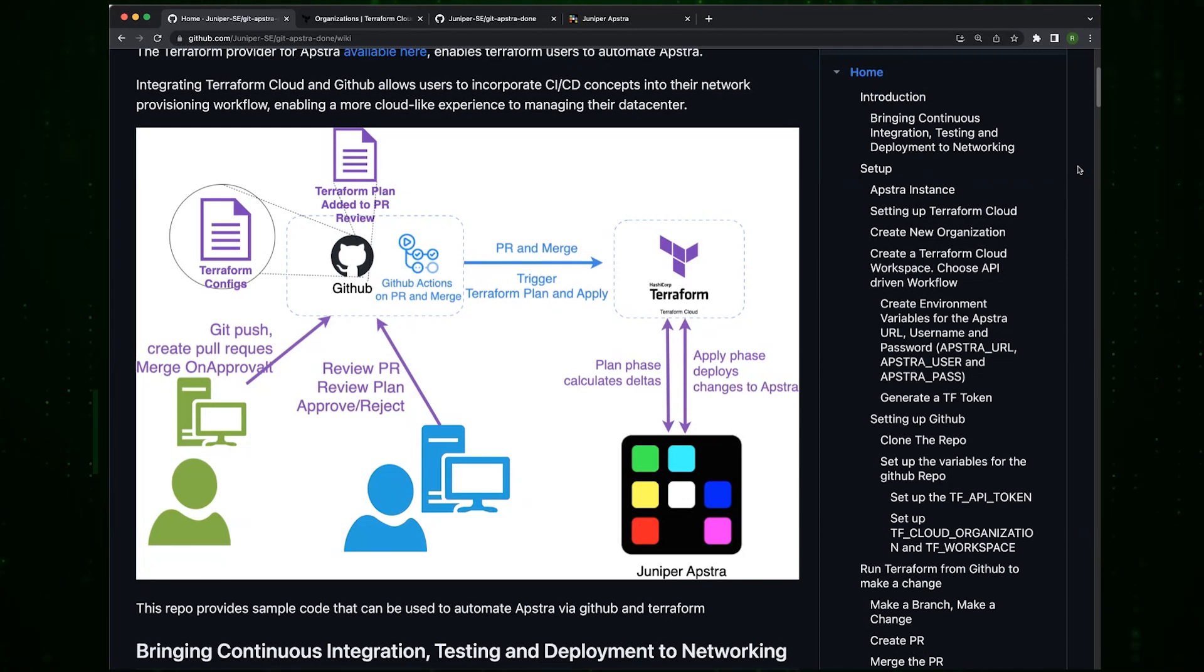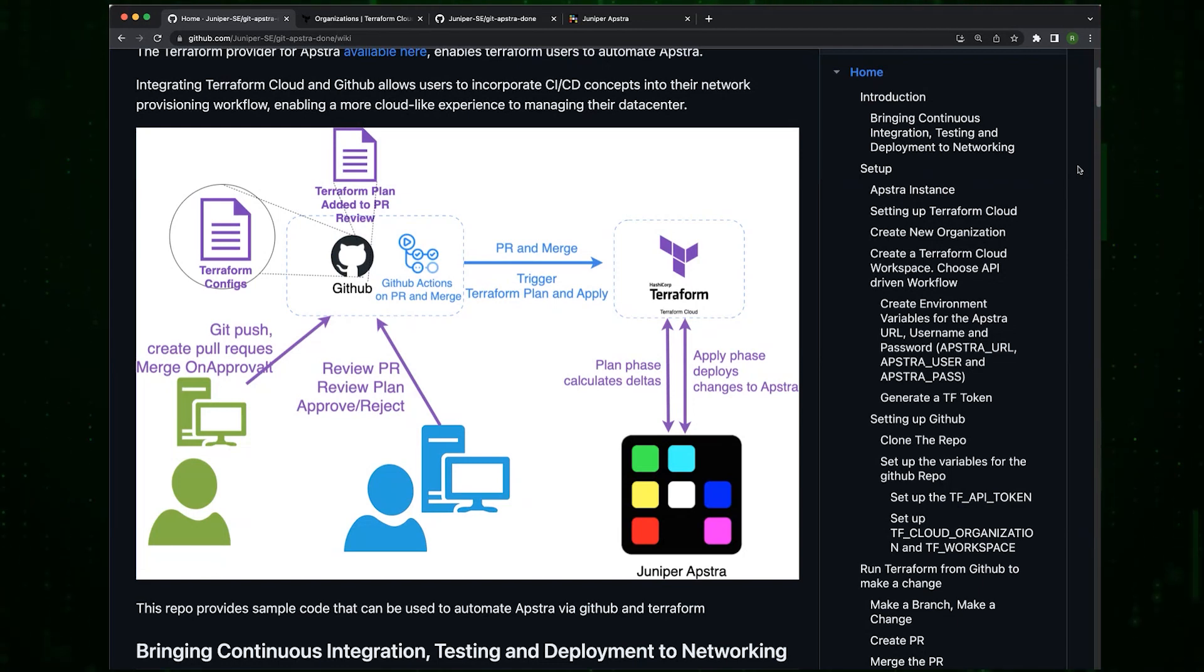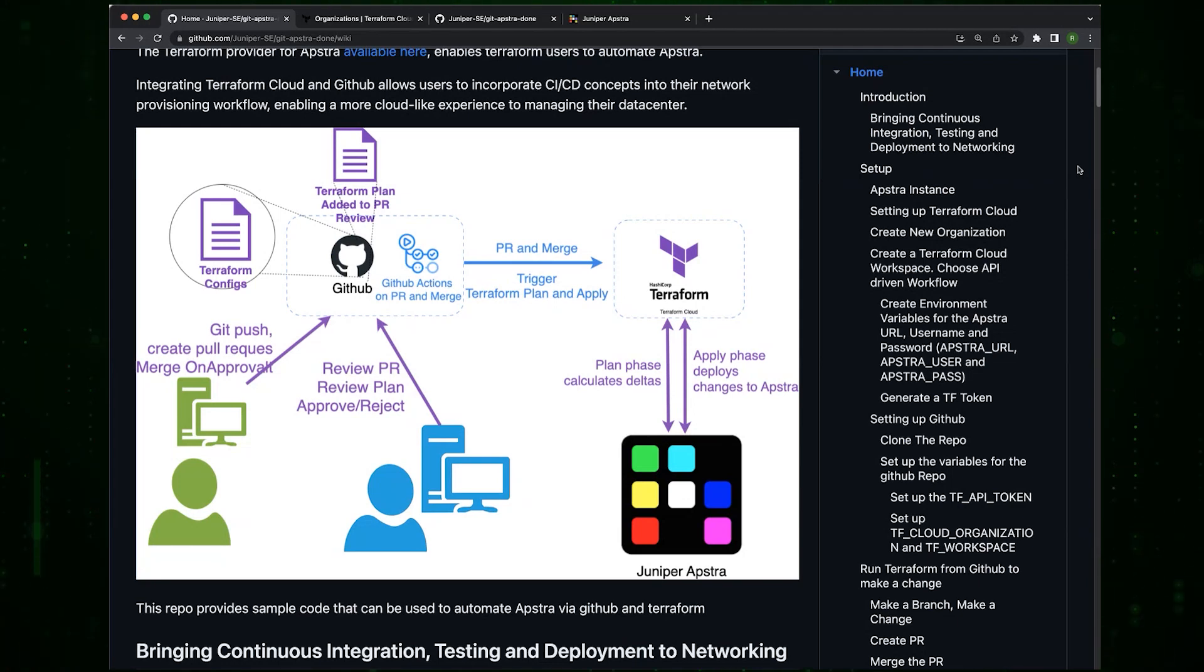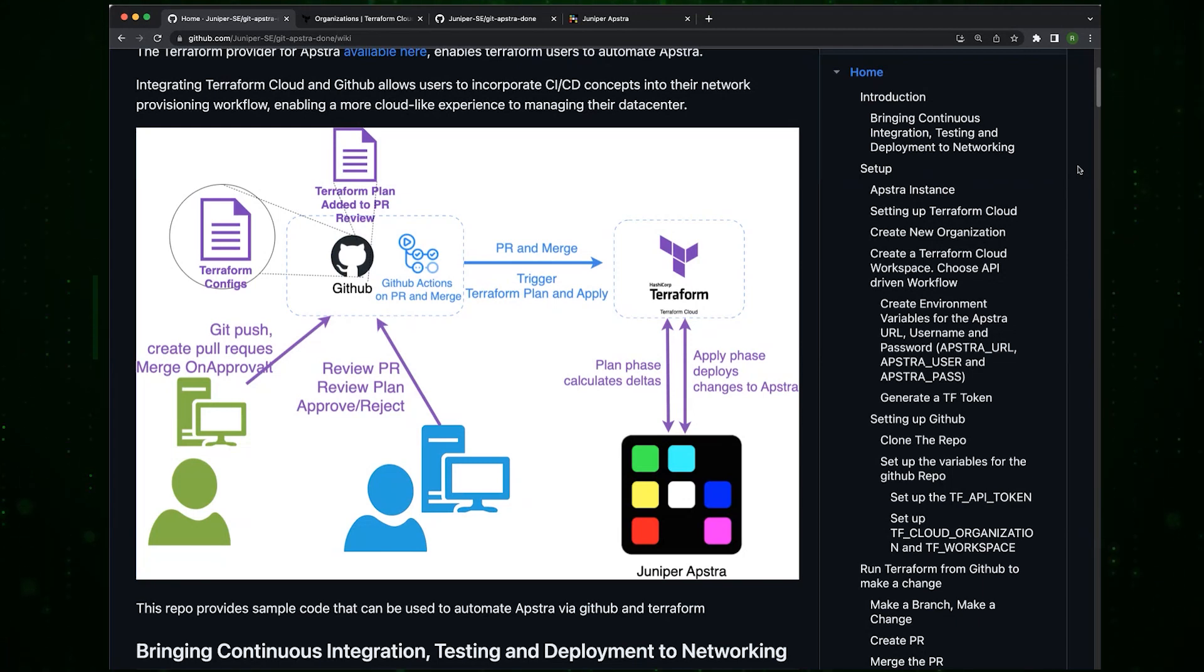There will be another meeting discussing the rationale and uses of something like this. This one is going to focus only on the setup, like how do we go from nothing to this integration.